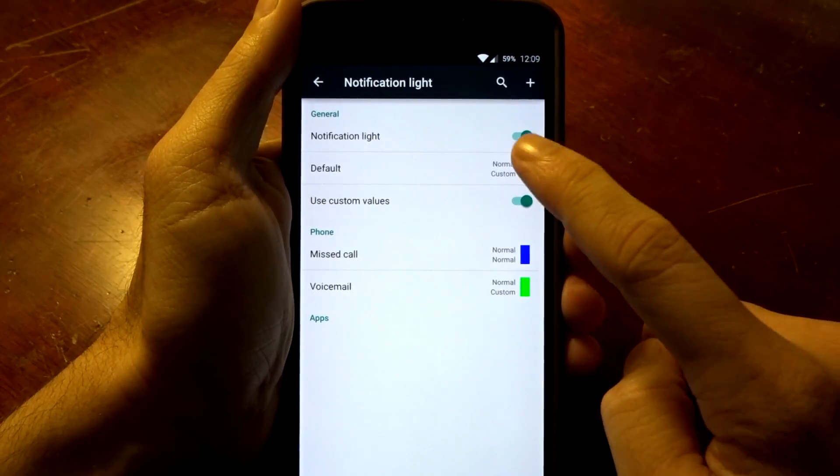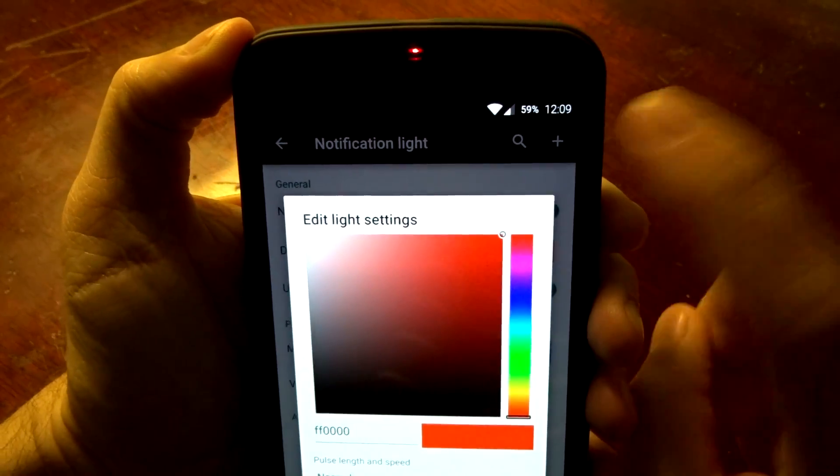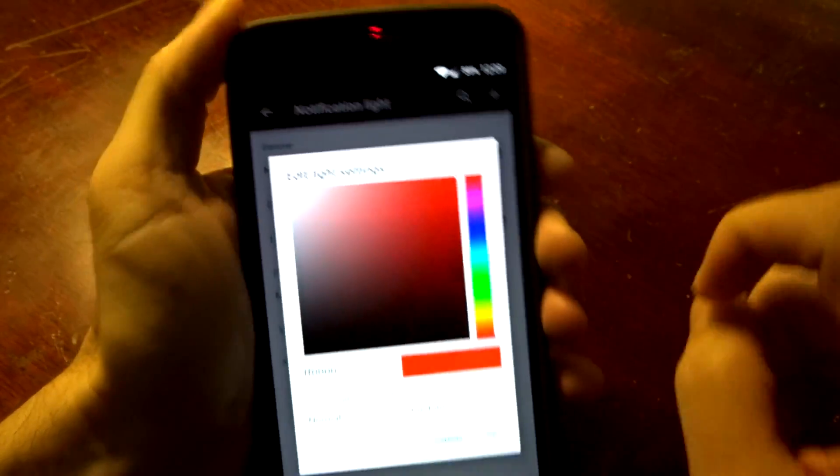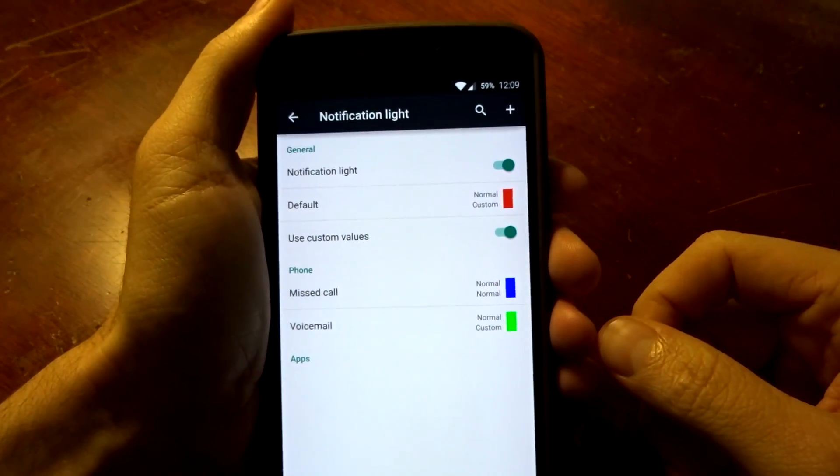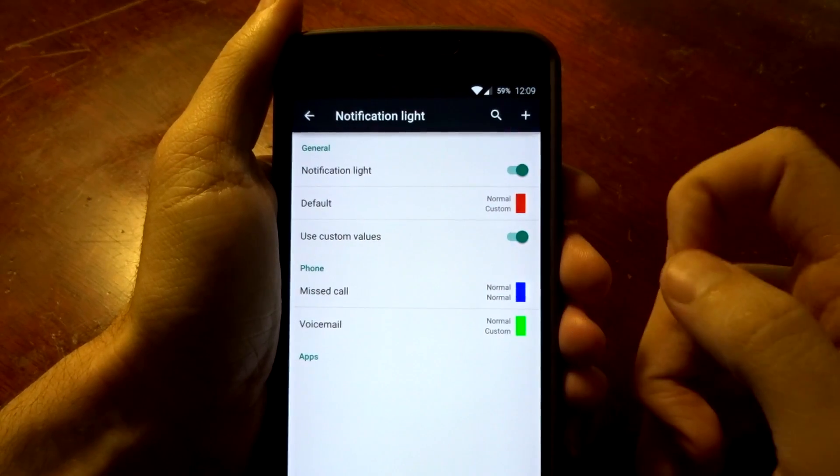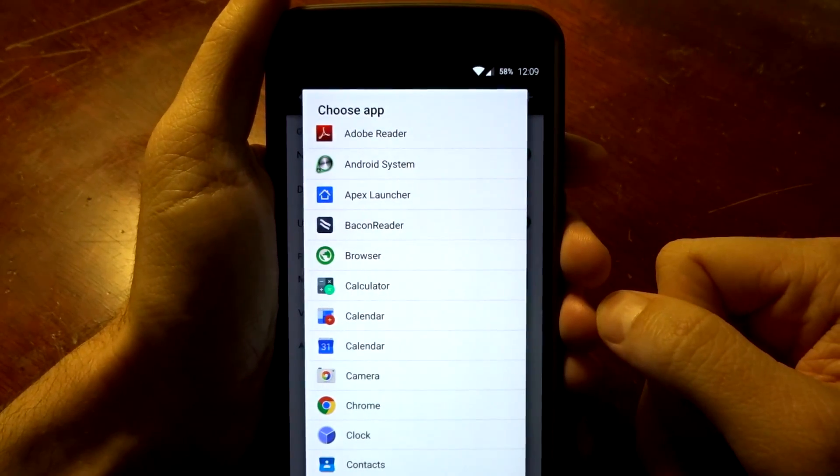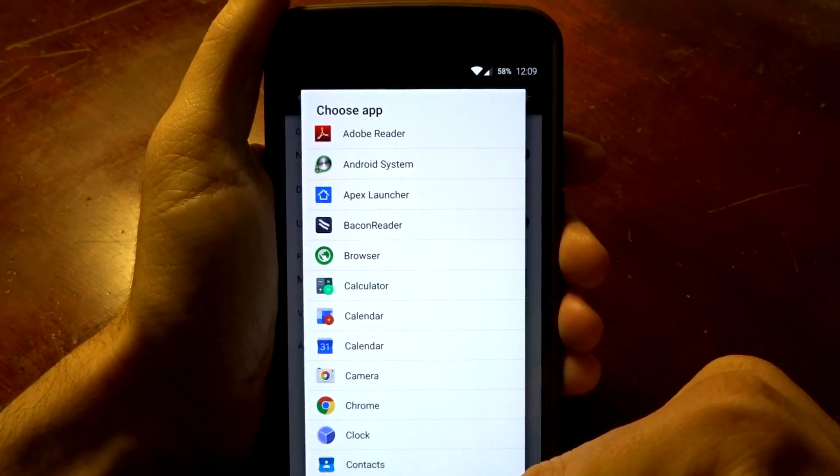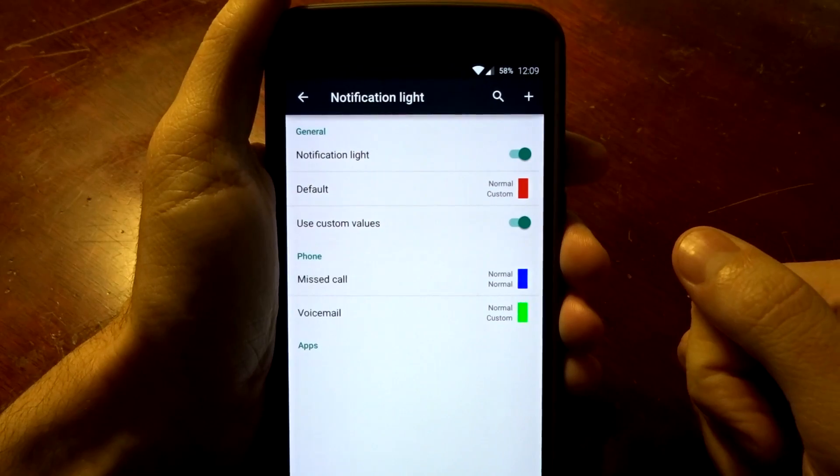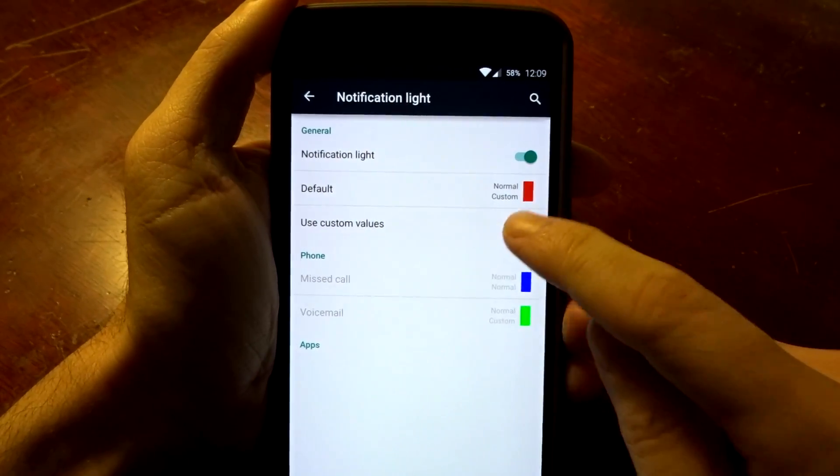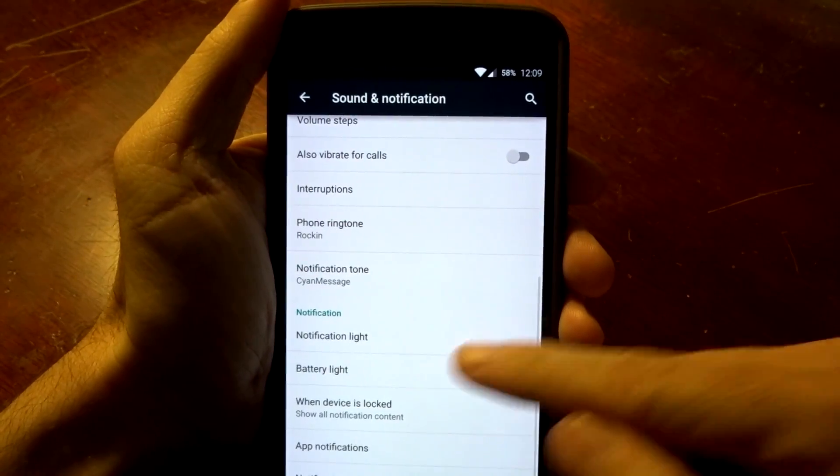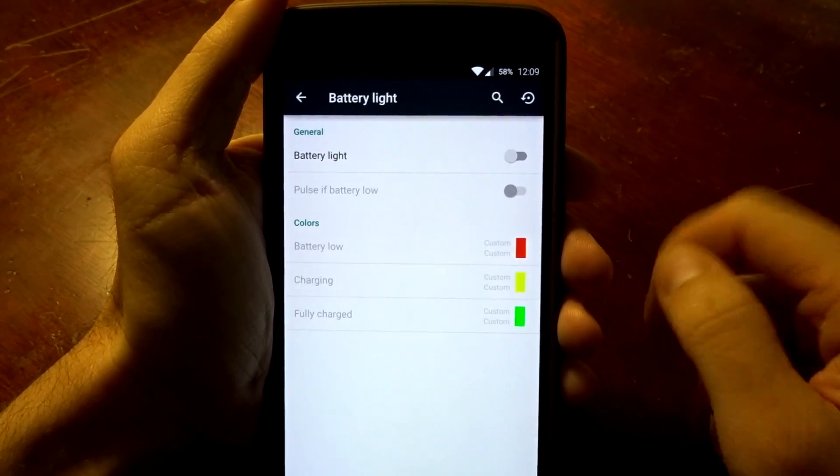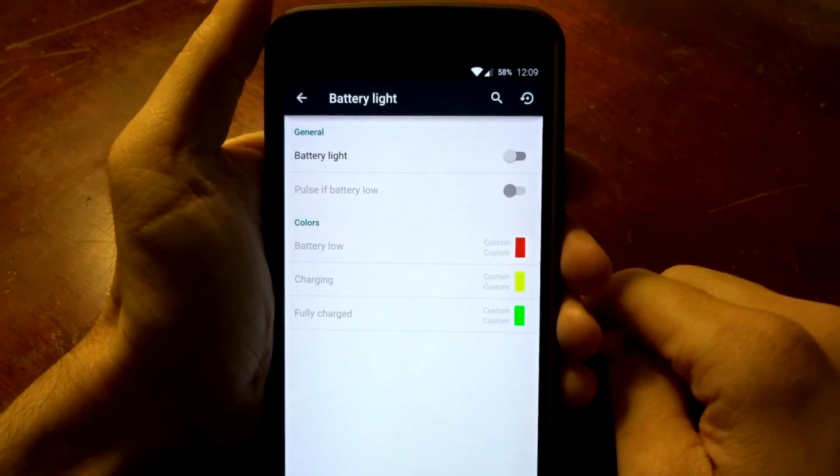You do have in fact LED notifications with BlissROM. You can change it based on any values or colors you want from the RGB. You can also add certain applications you want to use and change the colors on each specific application if you want to. You can use custom values, you can also enable battery lights if you want to use that, and you can disable both of these if you do not want to use them.